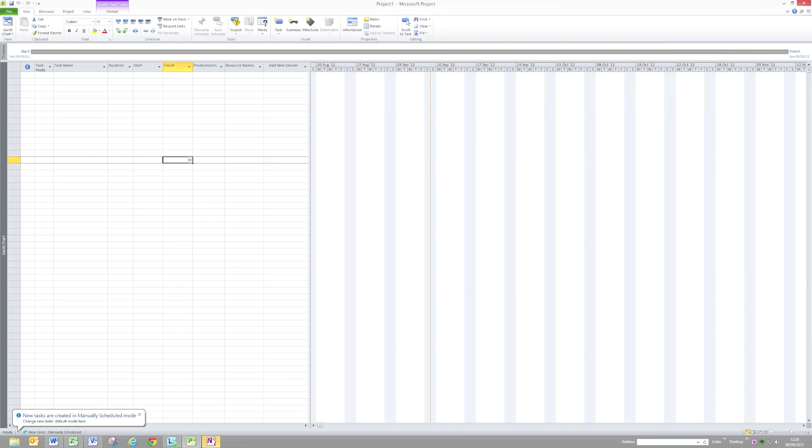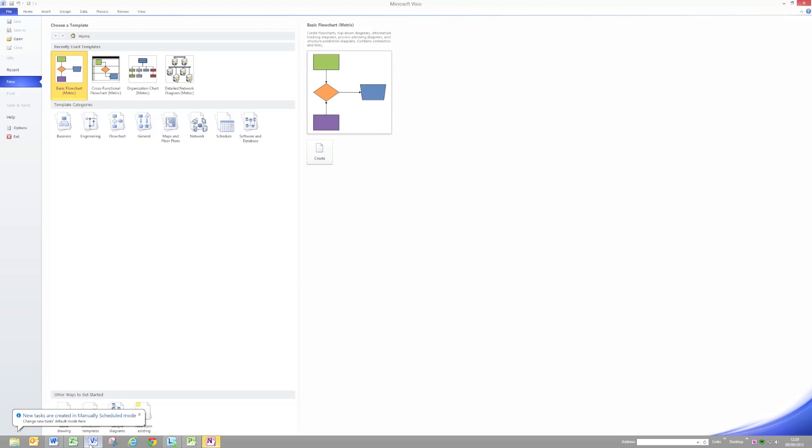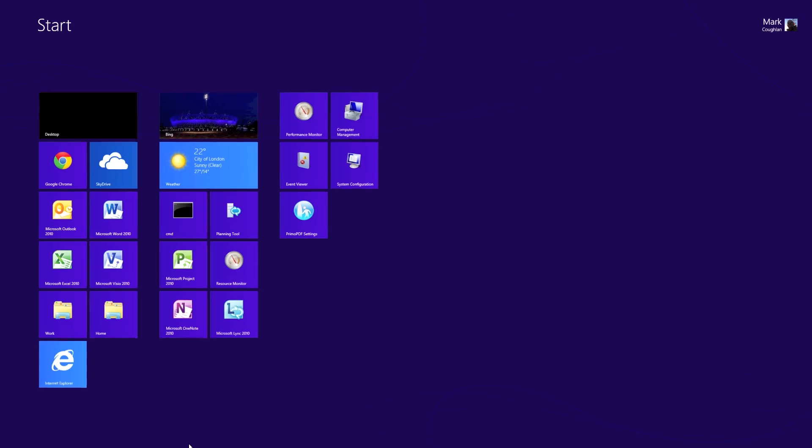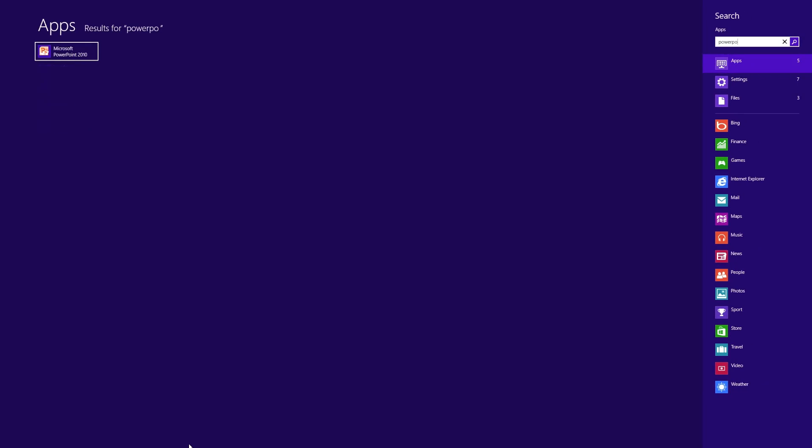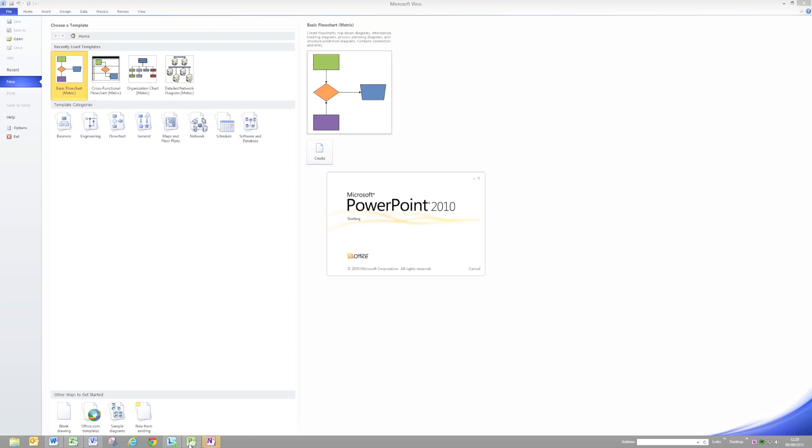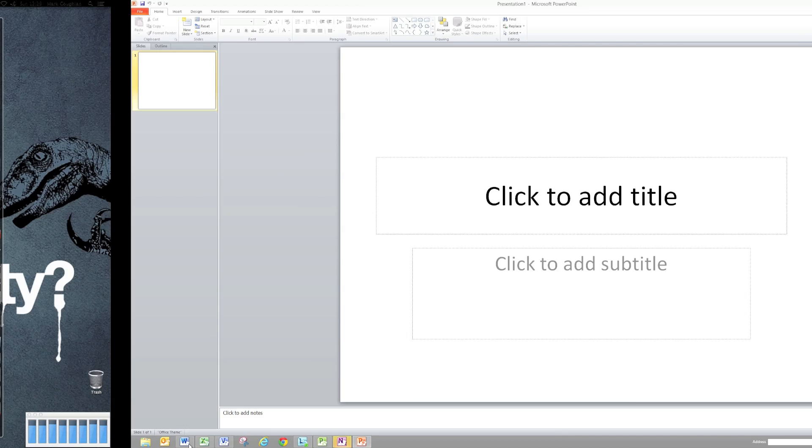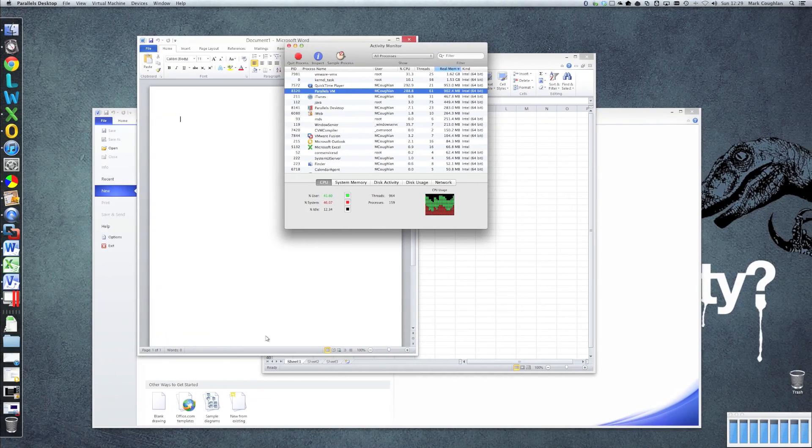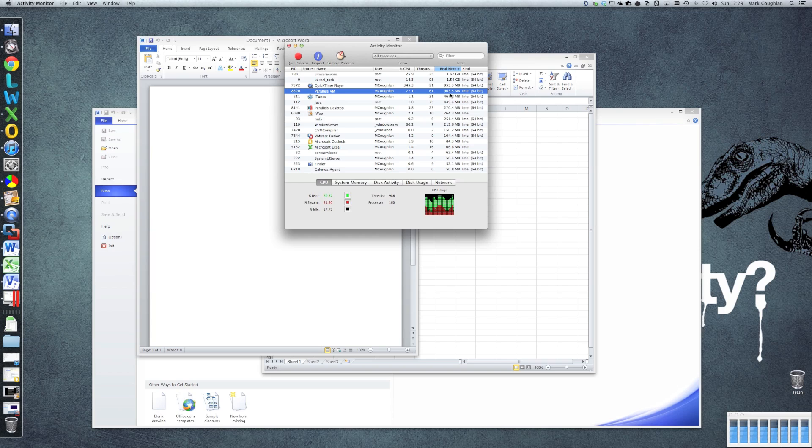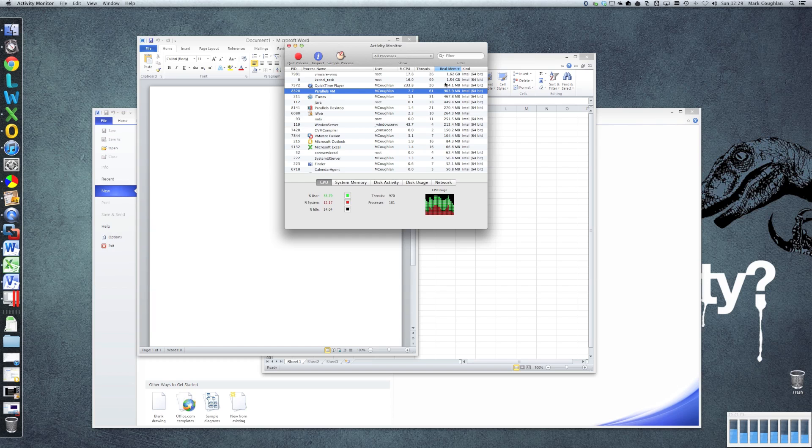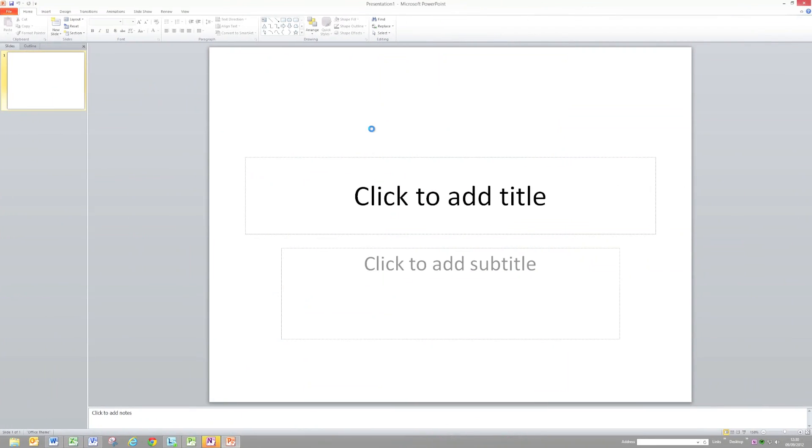There we go. So we've got Word, Excel, Visio, PowerPoint and Project running. So now if we have a look at the memory footprint. Again you'll see Parallels is still quite a bit smaller than Fusion. So I'm going to do some scale testing to see whether that actually carries on with the more guests that you're running.